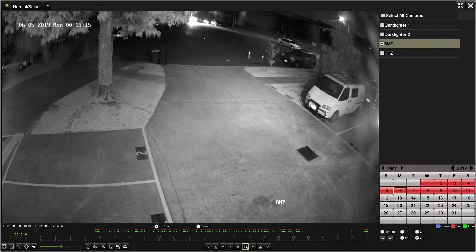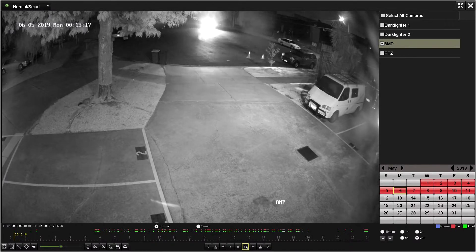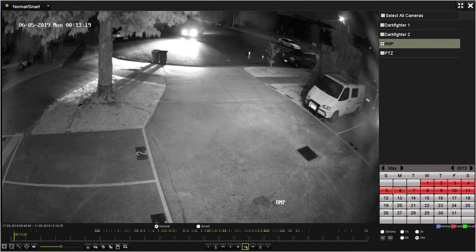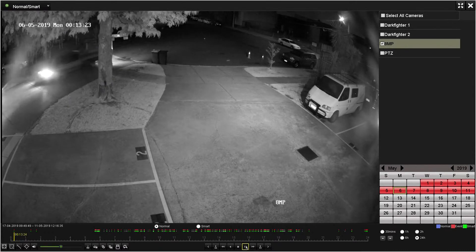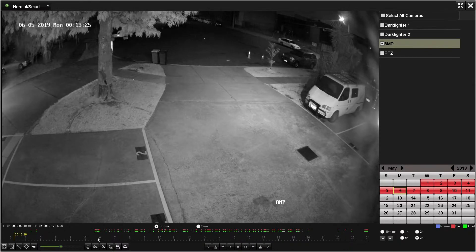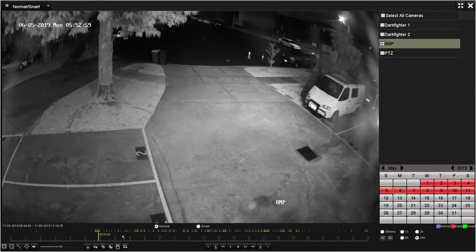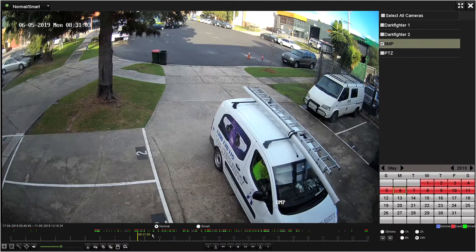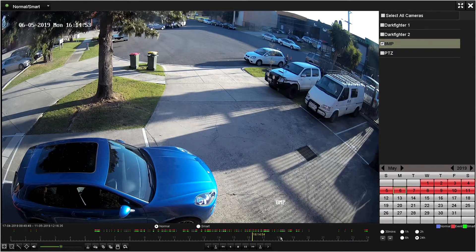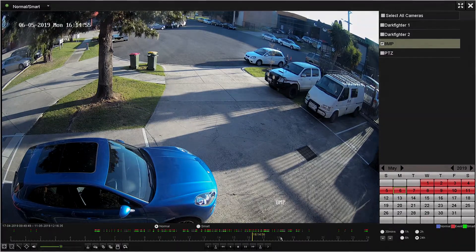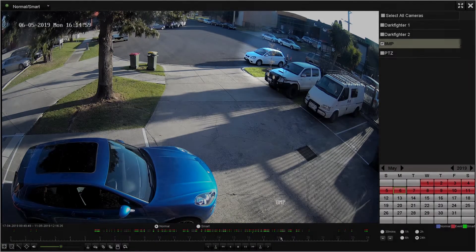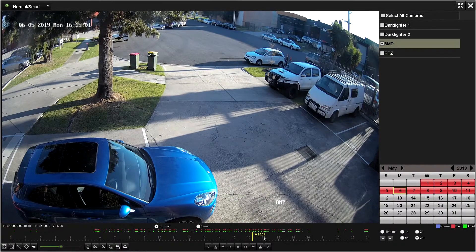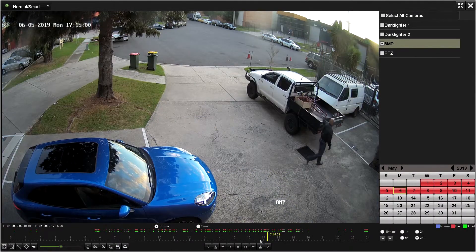After selecting a camera, day of the month, and changing the timeline resolution to 24 hours, we can now move through the timeline to find the required event. You can quickly move to different parts of the day by clicking through the timeline. In this example, we would like to confirm what time the white vehicle parked on the street left. Moving through the timeline, we can determine the rough time the vehicle left.